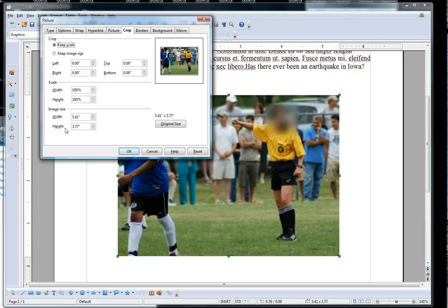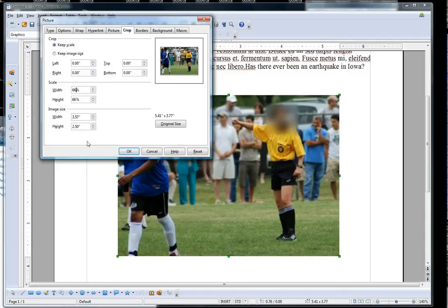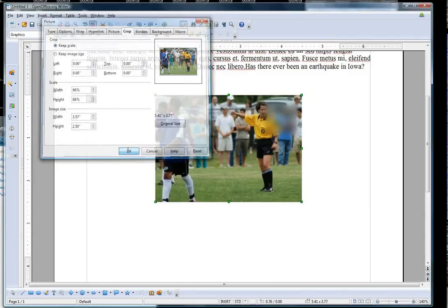Now let's say I want to change the height to 2.5 inches instead of what it was. You see that my height changed to 66%. So I have to set the width at the same percentage, 66. Then I click OK.